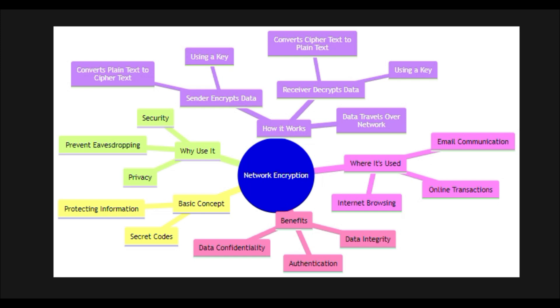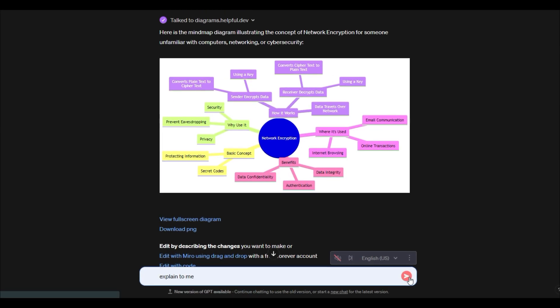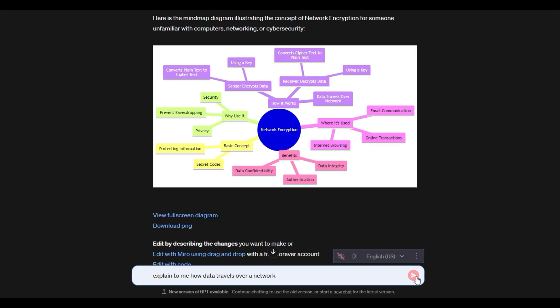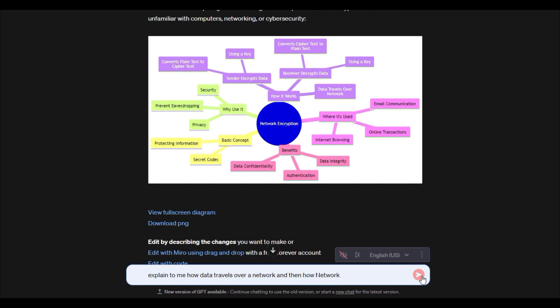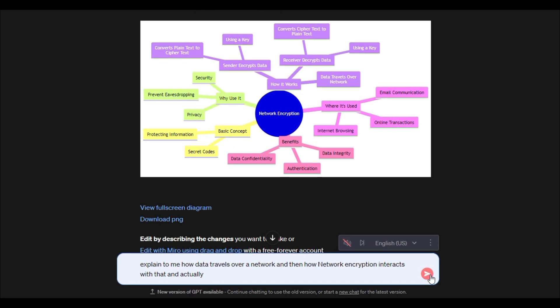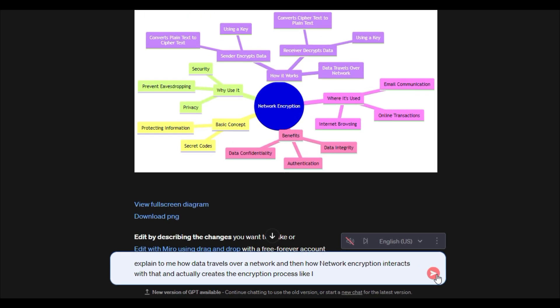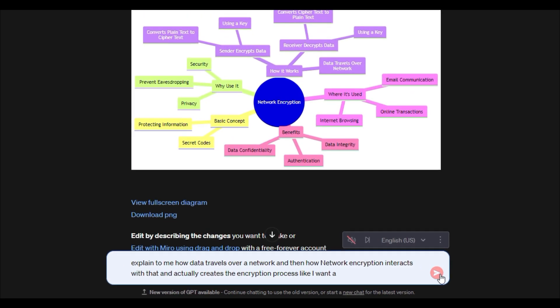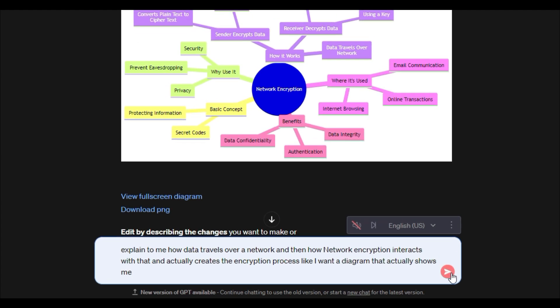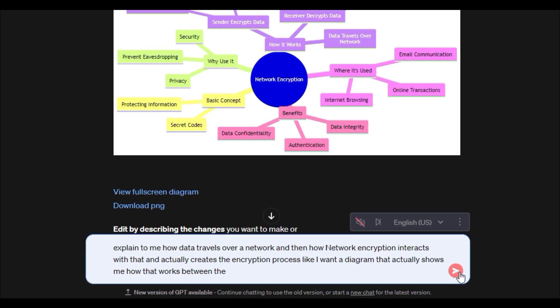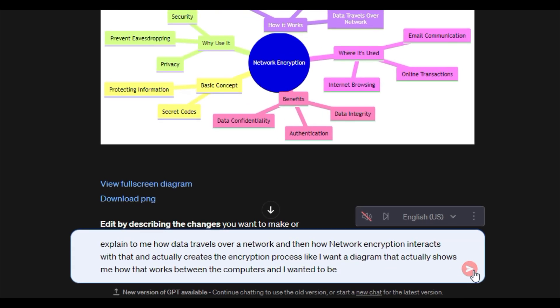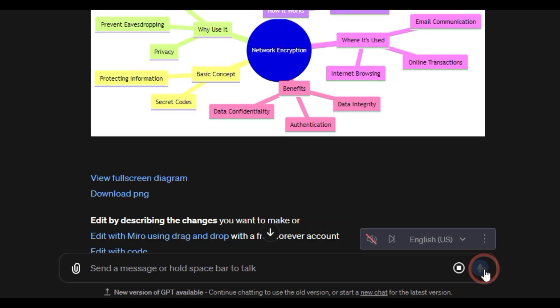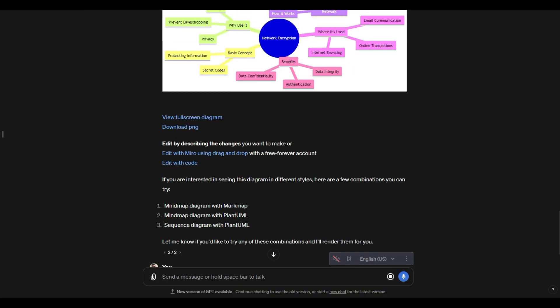So what you can do is you could maybe say something like there's this bubble right here. We could use that to springboard into another way to do this. We could say, explain to me how data travels over a network and then how network encryption interacts with that and actually creates the encryption process. Like I want a diagram that actually shows me how that works between the computers and I want it to be very simple to understand. That right there, we're going to see what that looks like.